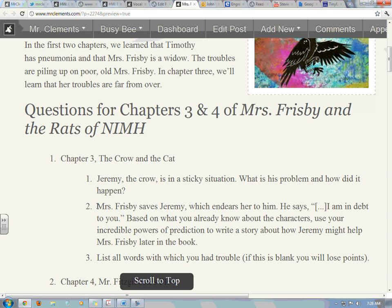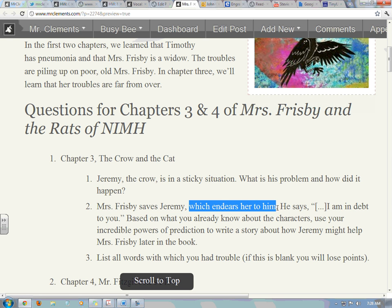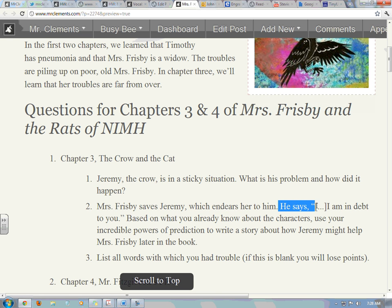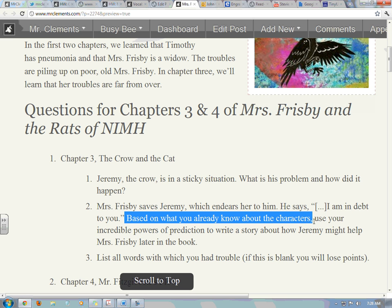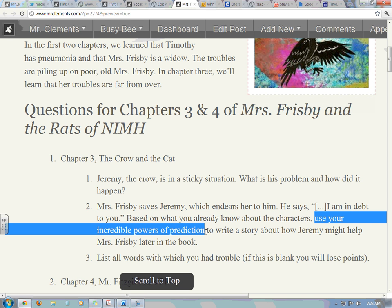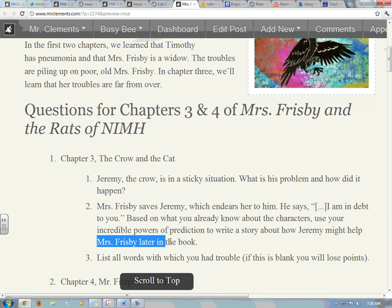The second question normally makes you think — you have to come up with an answer on your own. Mrs. Frisbee saves Jeremy, which endears her to him. Endears means he owes her something. He says, 'I am in debt to you. I owe you something.' Based on what you already know about the characters, use your incredible powers of prediction to write a story about how Jeremy might help Mrs. Frisbee later in the book. You know that Timothy's sick and that she needs to get medicine to him. How might Jeremy help her later on?